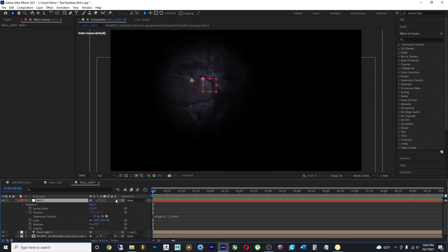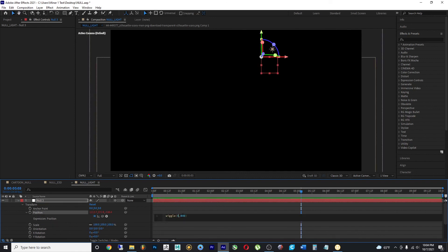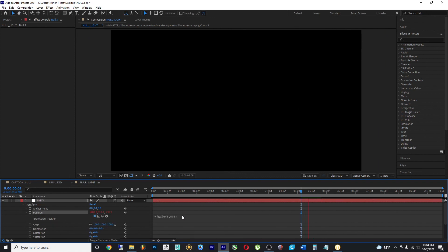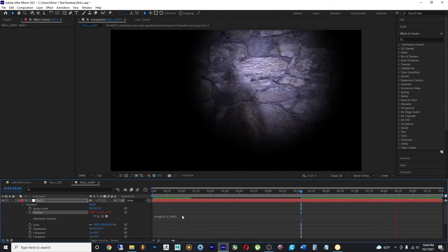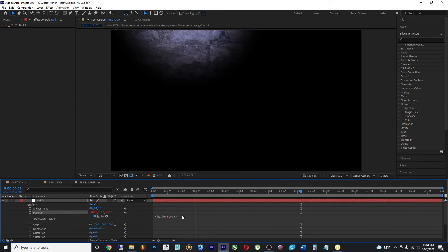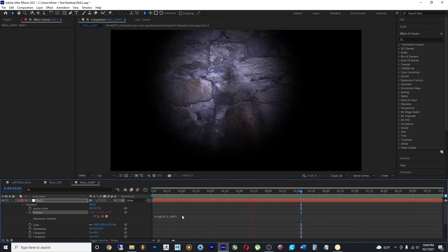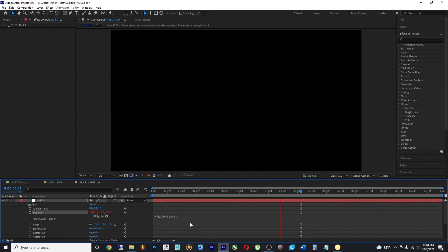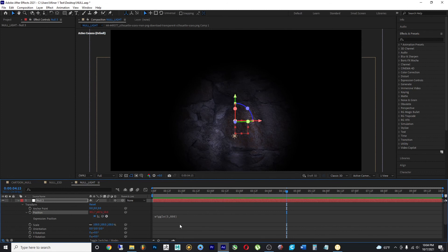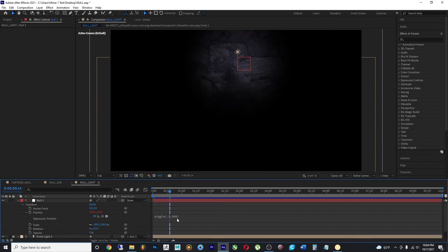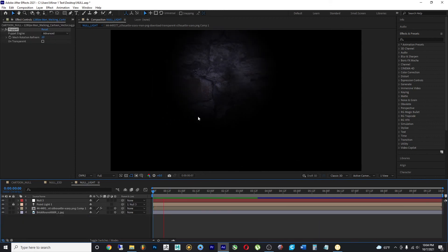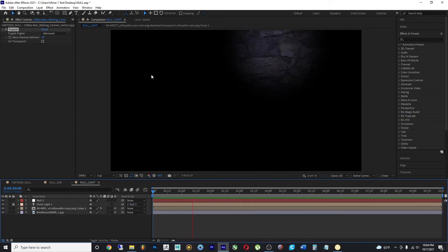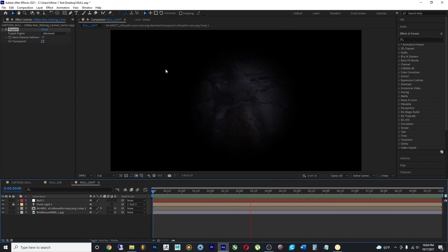you'll see how now the light is not only moving in the X and Y axes, but it's also inheriting the Z axis from the null object. And if I undo all that, the light now looks flat again.